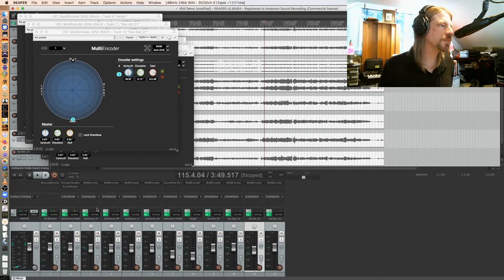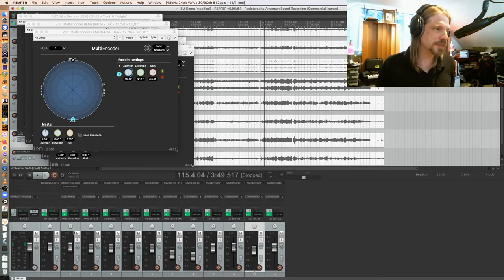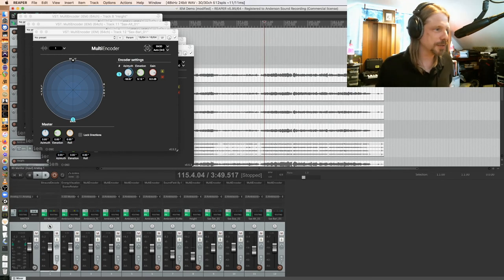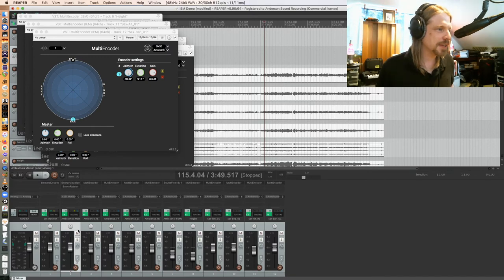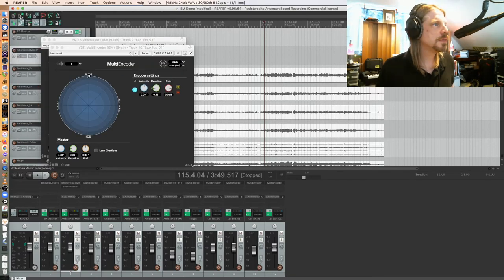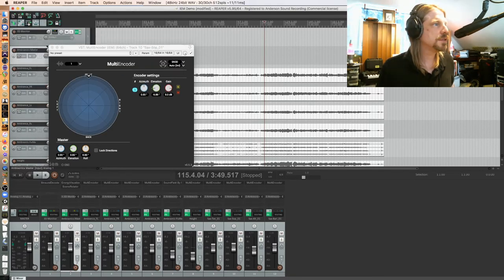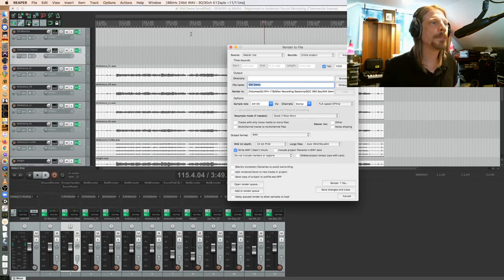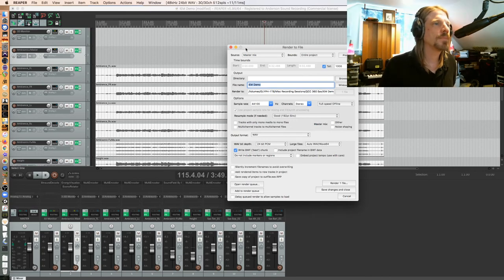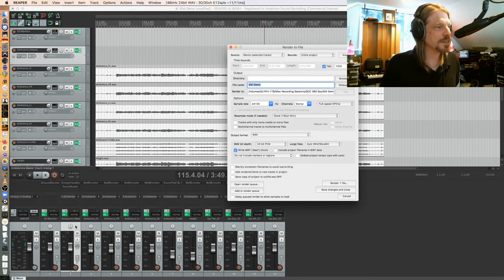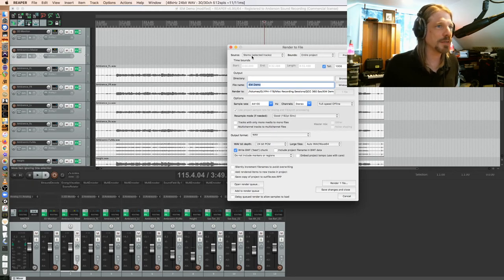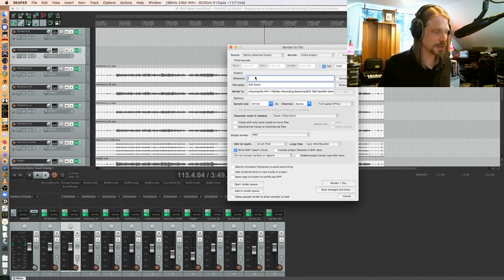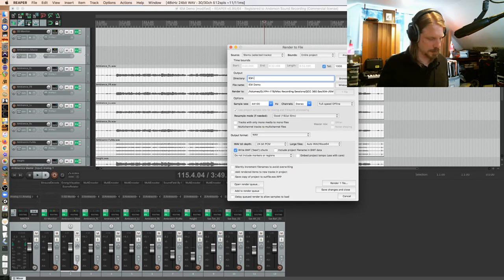And then once I'm happy with my mix, it's time to render. So now I am monitoring through the binaural bus, but that's not what I want to render. I want to render the ambisonics bus. So when I go to render, I'm going to go Option Command R. I don't want to render the master mix, I want to render stem selected tracks. So you'll see that I've selected my master bus, my ambisonics master bus here by clicking on it. That's what I'm going to render. If I did a time selection, I would do time selection, but I didn't select. I'm just going to render the entire project. Let's call this IEM third order ambisonics.